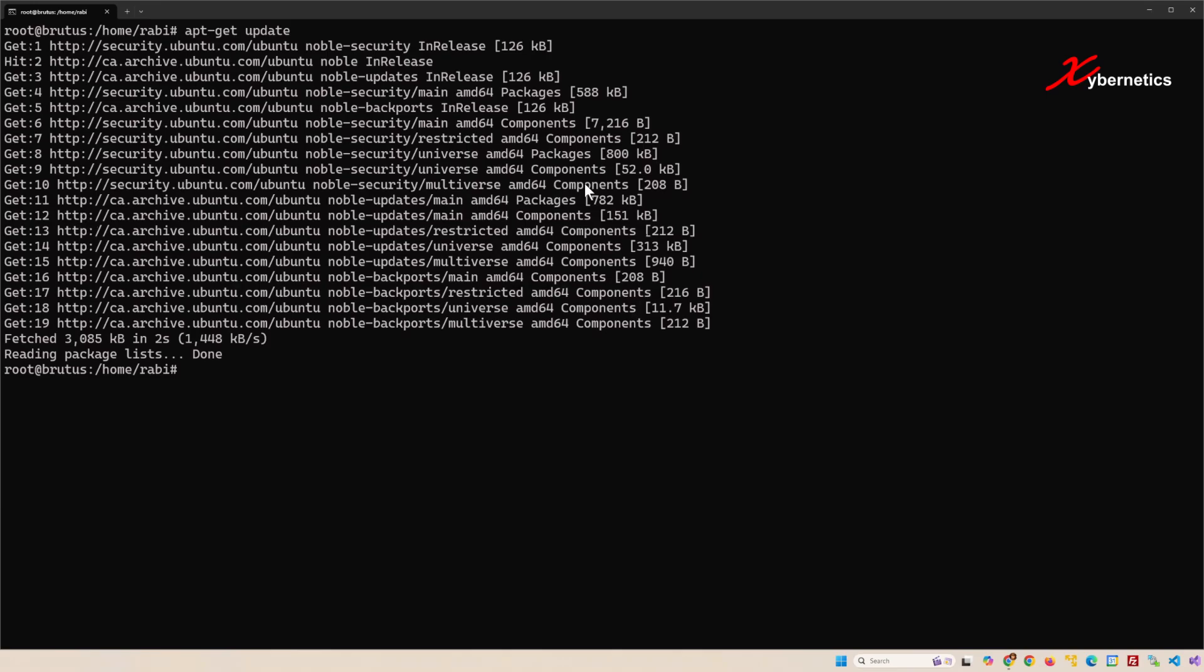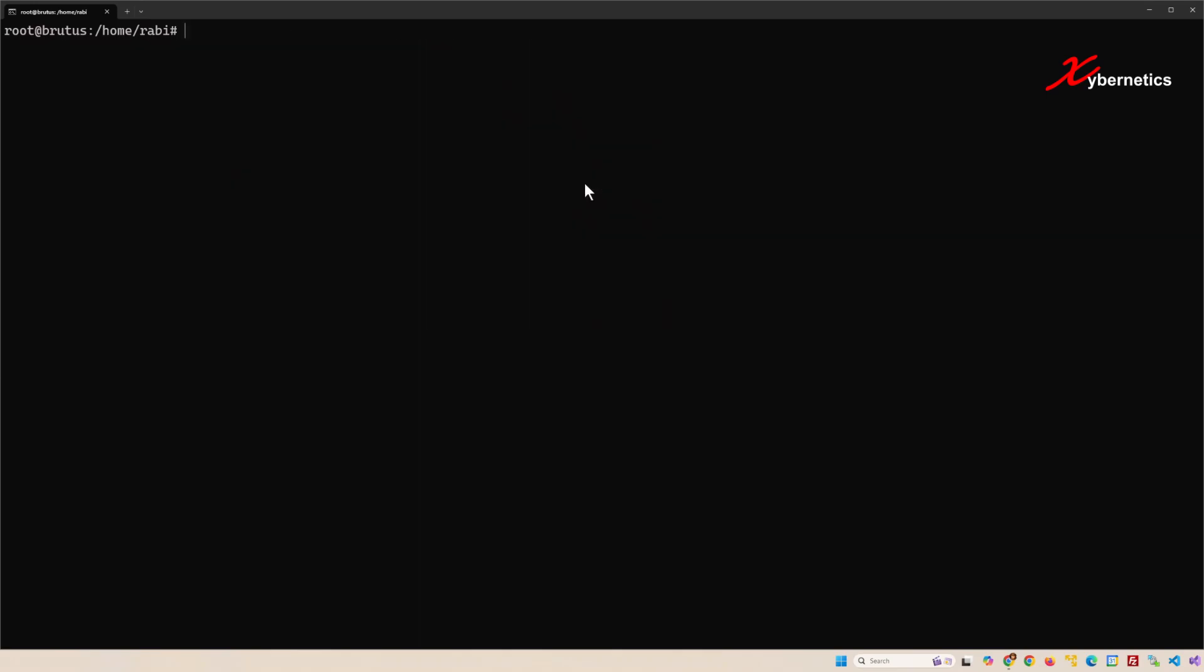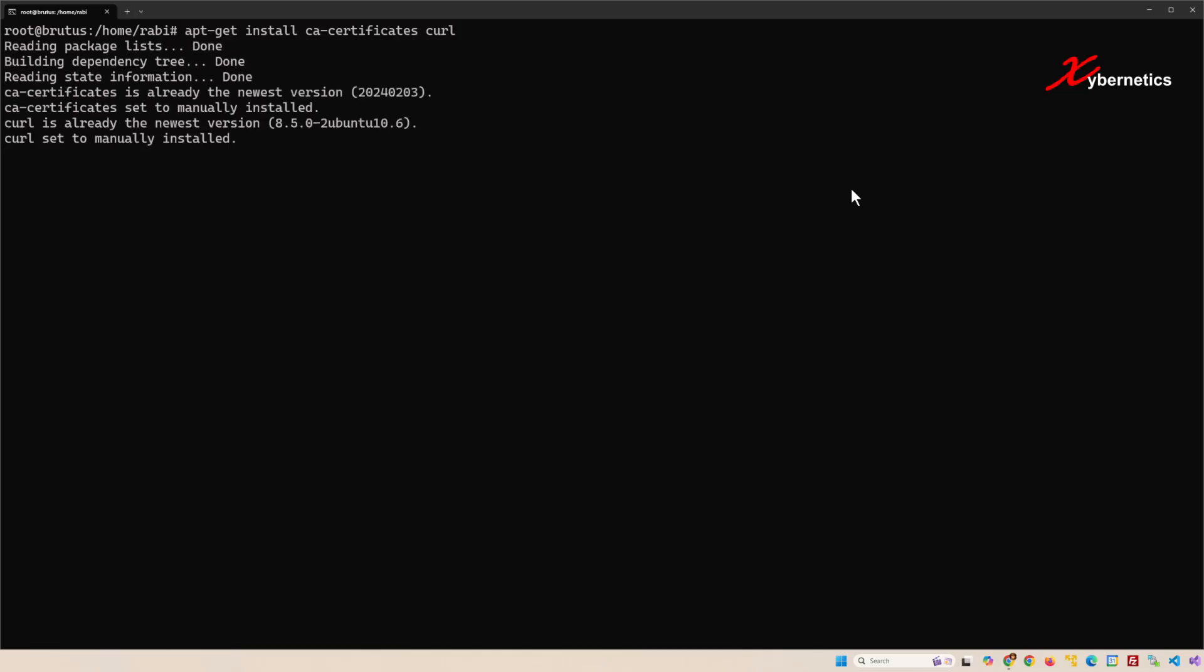The next command will be to install two packages: one of them is called ca-certificate, the other one's curl. If you're wondering what ca-certificate does, it provides a set of trusted CA certificates used to verify your SSL and TLS connections. Because if you're trying to pull reports from Docker Hub, they use HTTPS. And the curl, of course, you can use a curl command if you have installed this curl.